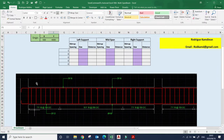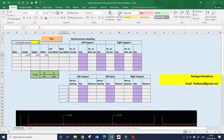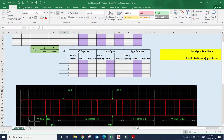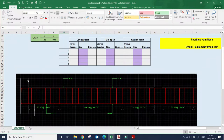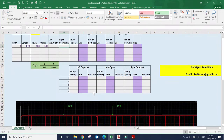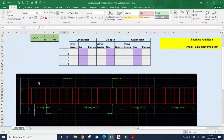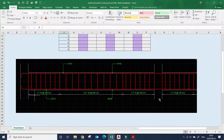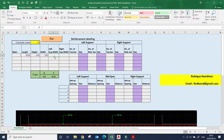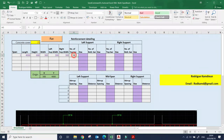We have the width of the left column and the width of the right column of the beam. This is the left support and this is the right support. For each span we have a left and right support, and the width refers to this dimension. In this case I'll take 300 for both left and right.